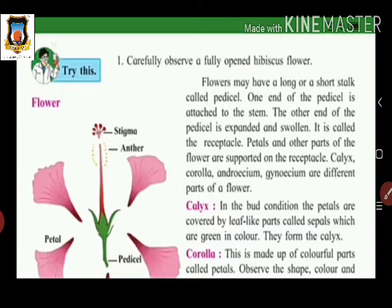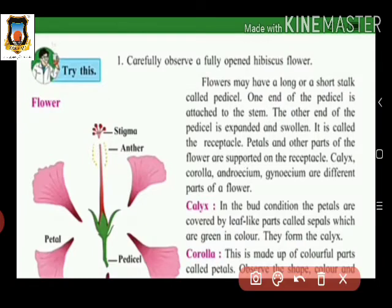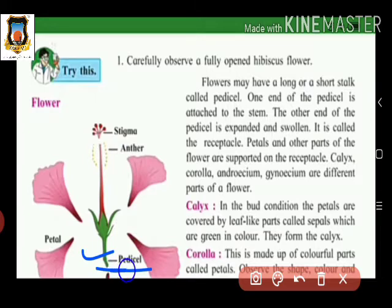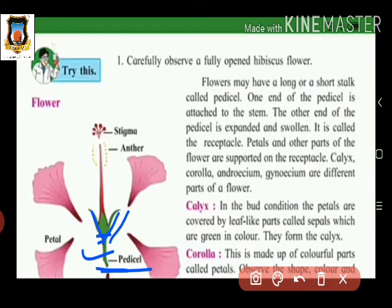Flowers may have a long or short stalk called the pedicel. Looking at the image, we can see this stalk-like structure which may be long or short — such a structure is called the pedicel. One end of the pedicel is attached to the stem, and the other end is expanded and swollen — this expanded part is called the receptacle.